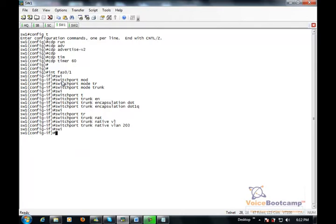Now, trunk port does not require any additional configuration, unless you want to be more strict and say which VLANs are allowed.